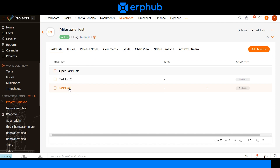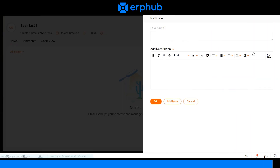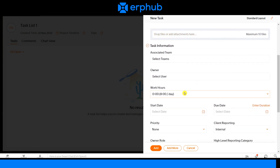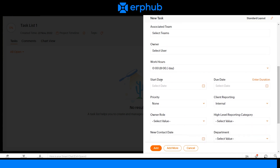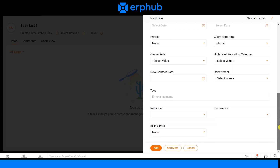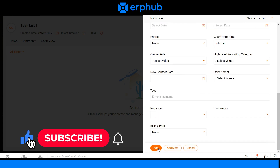To add tasks to these lists, click on the list and then click on add task. Start with a task name. You can add a description to your task, attach files associated with this task, assign owners, adjust work hours, adjust the start date and due date, change the priority of the task, and a lot more. Once you're done configuring all that information, click on add.